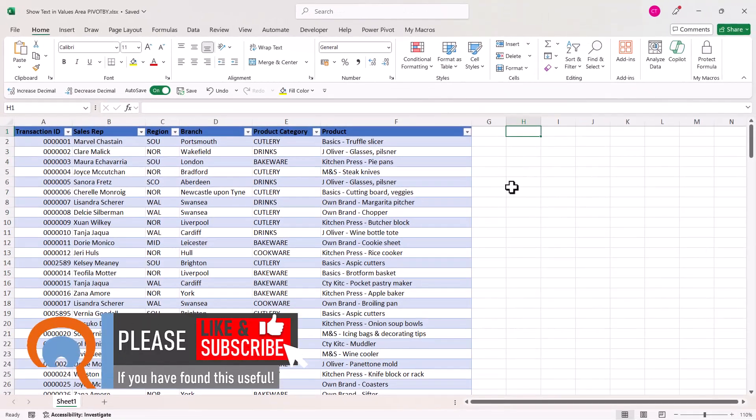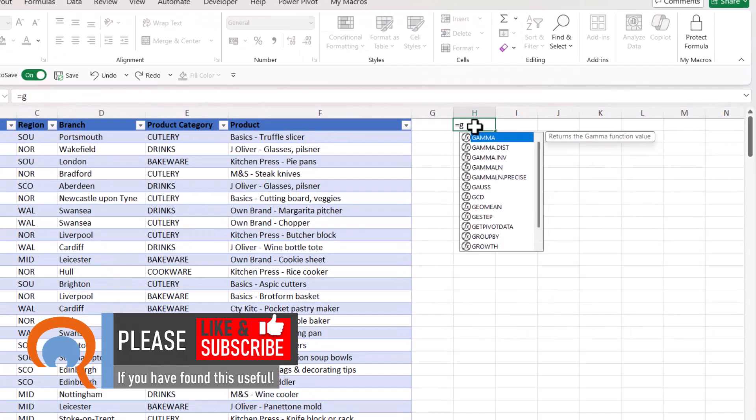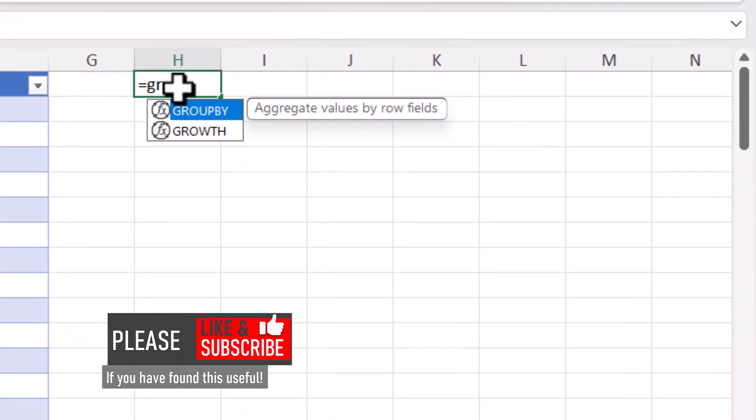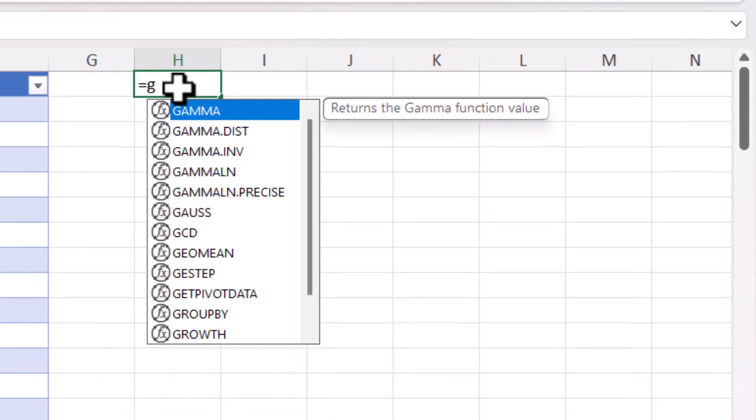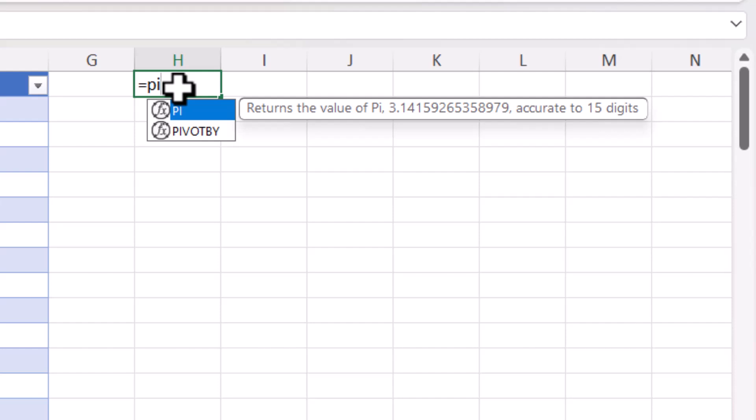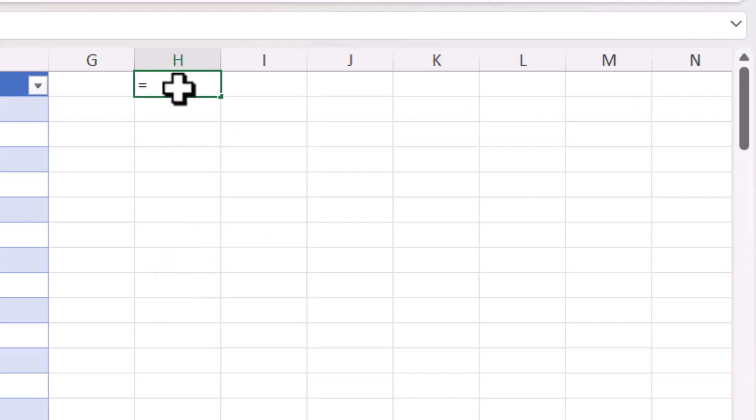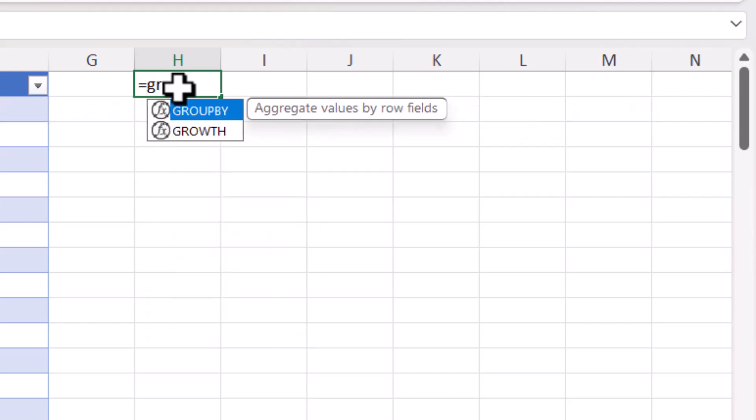Now I'm going to start my formula up here in H1. Equals, and there are two functions I could use: I could use group by or pivot by. Now pivot by you would want to use if you want row headings in your report and column headings. Here I only really want row headings, so I can get away with using group by.